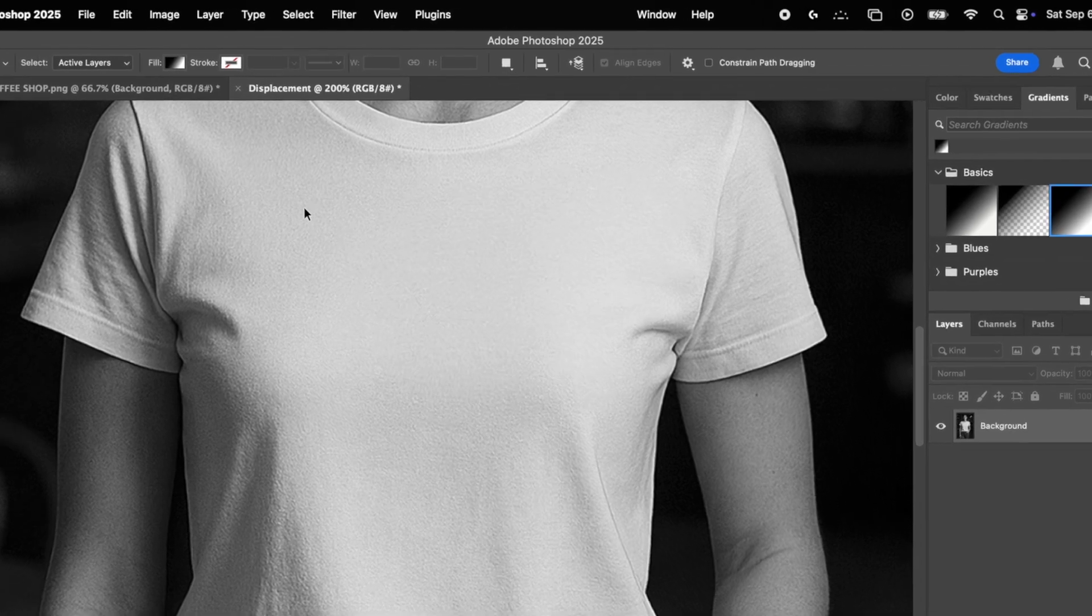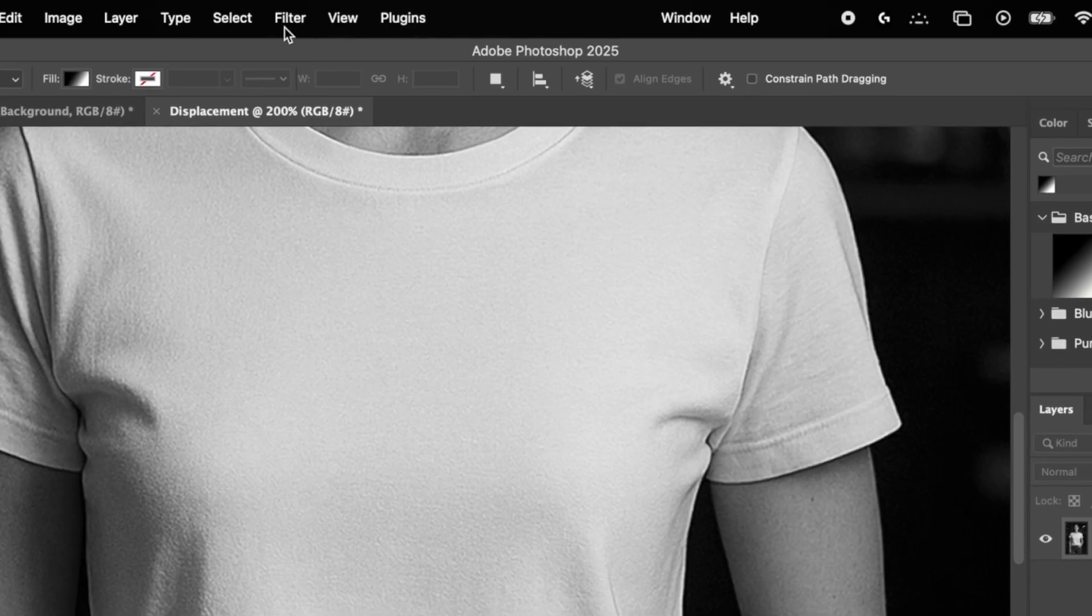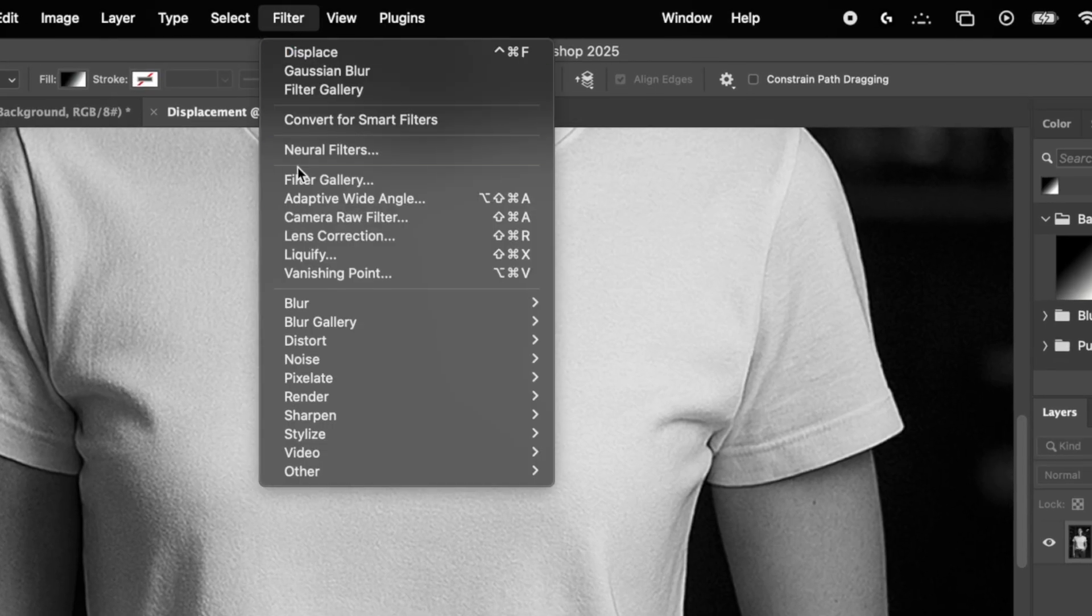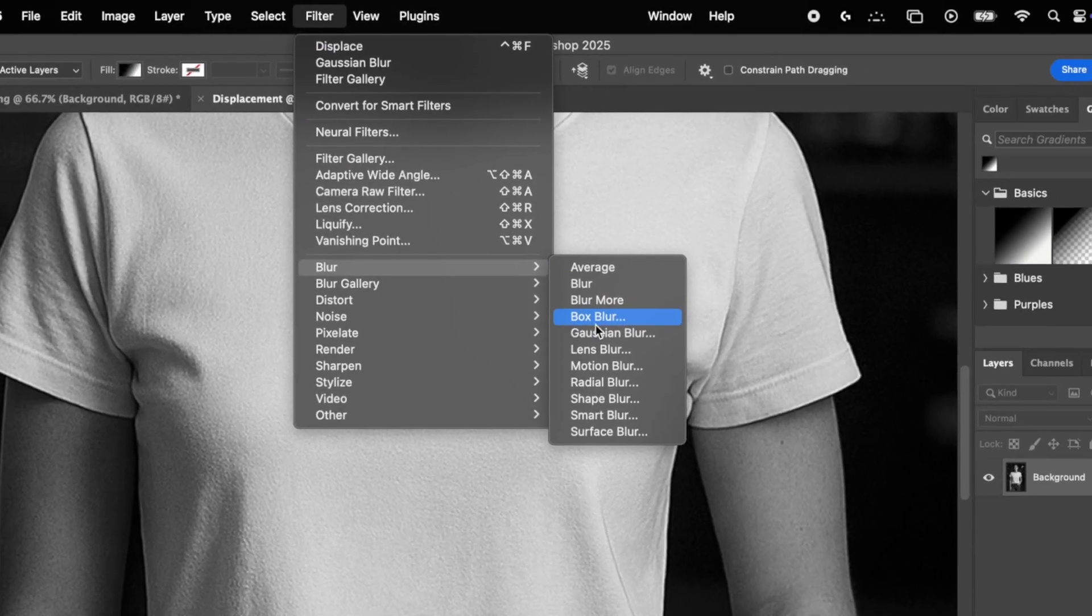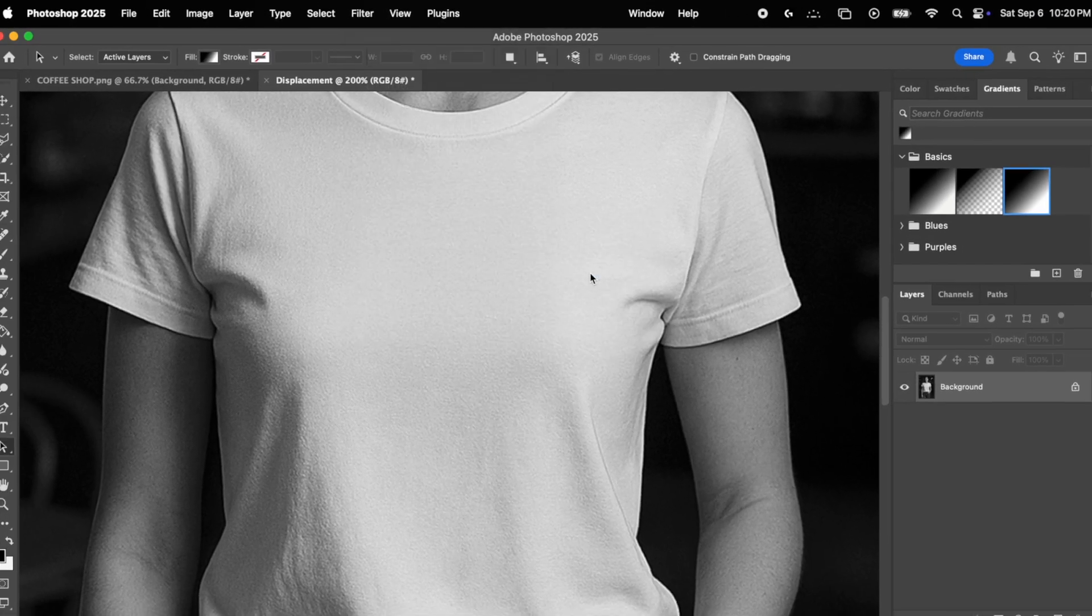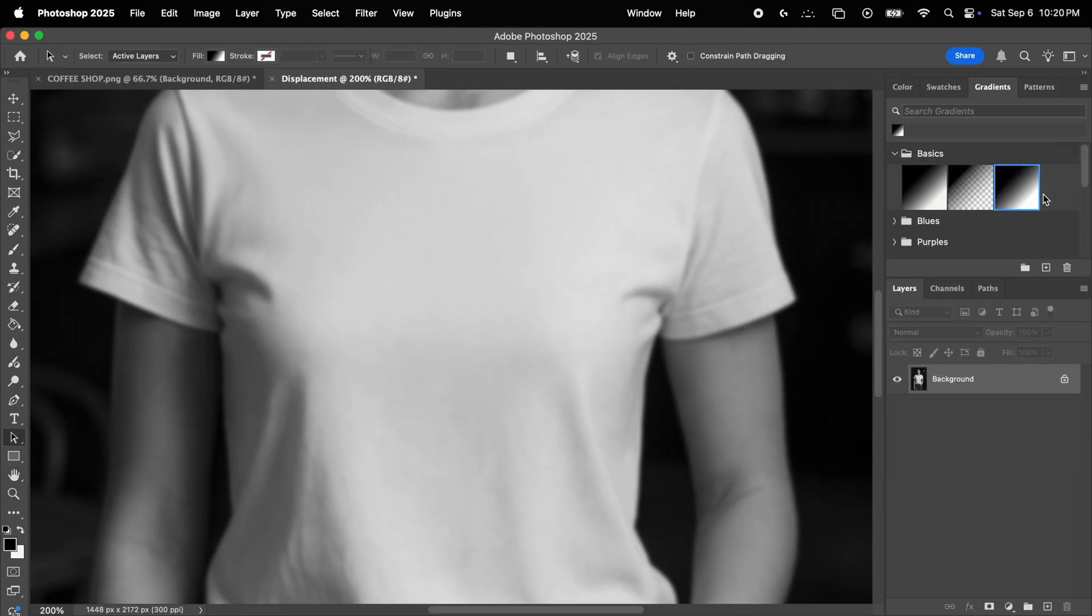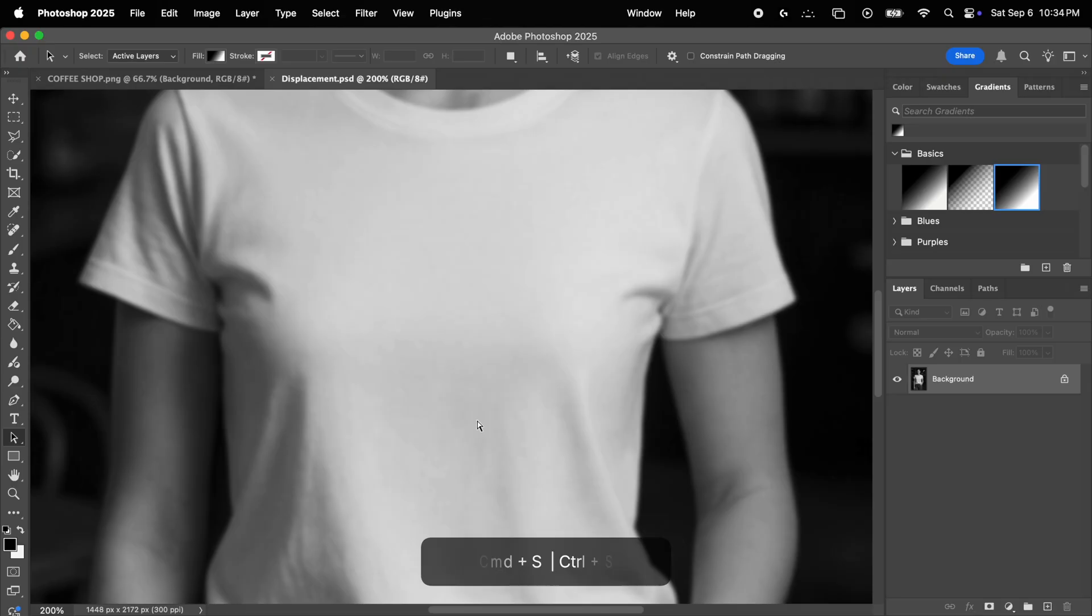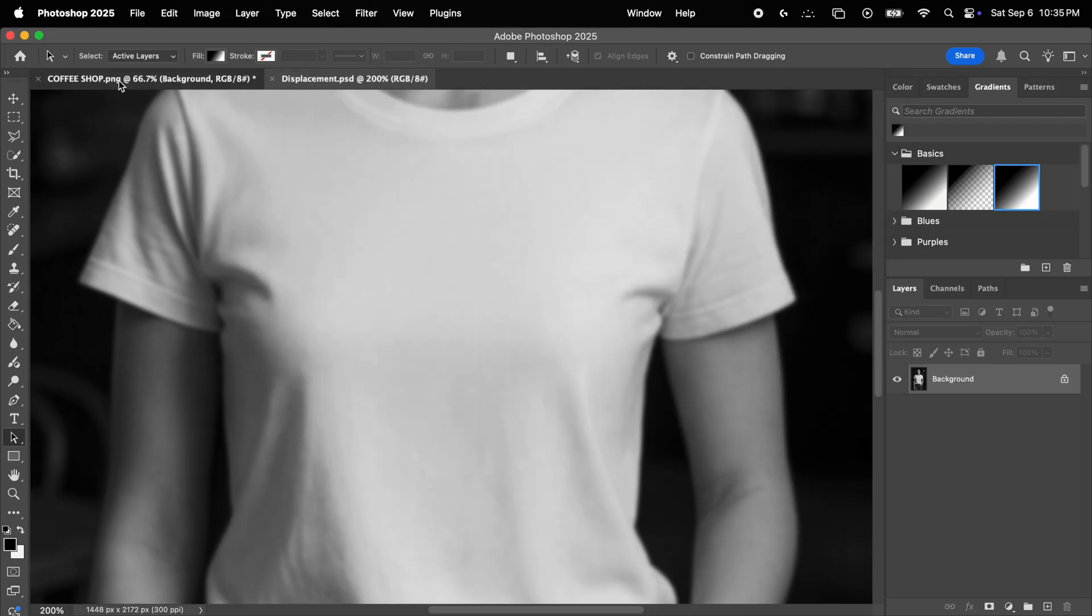So to get rid of some of that detail, we're going to go into filter, blur, and select Gaussian blur. And here we can choose a radius of let's say 3, which will get rid of the right amount of texture without really affecting the folds. Now this may vary by image, so choose your radius based on what actually looks good on your specific mockup. Okay, so now we need to simply save this new file as a PSD. So let's click shift plus command plus S and save it as displacement. That's it.